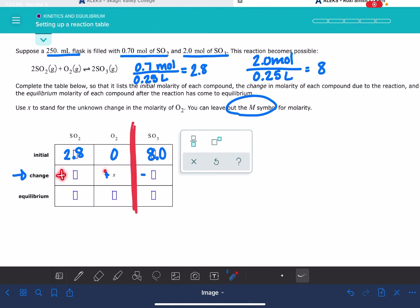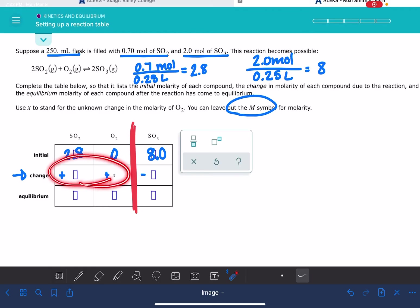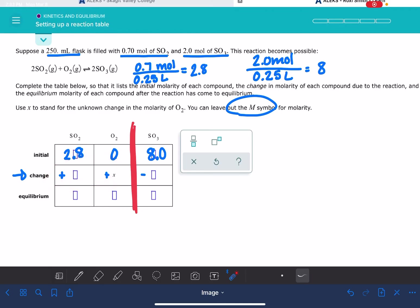And then everything over here is going to be the opposite sign. So in this case, we've got plus, plus, minus. Another option, but not in this problem, would be that we would have a minus and a minus and a plus. So just make sure that your signs are the same on the same side of the arrow, and it's a different sign on the other side of the reaction arrow.